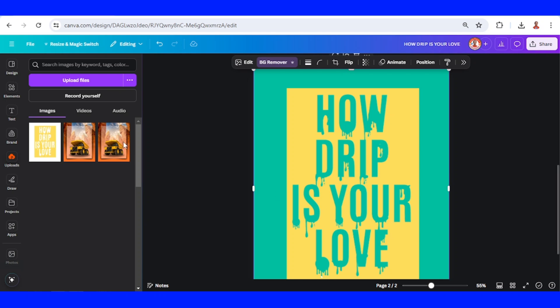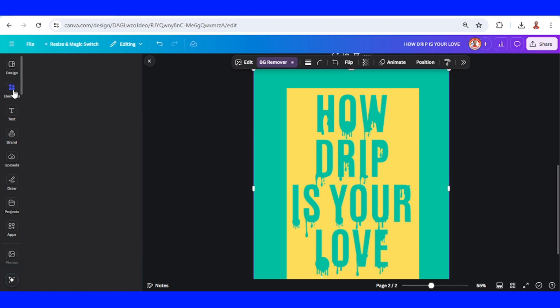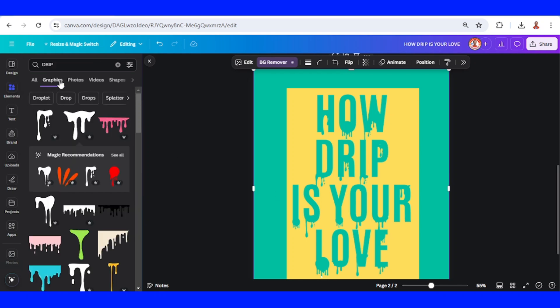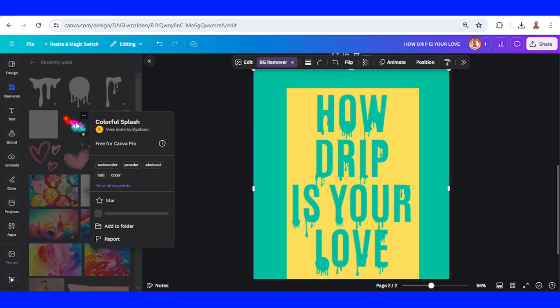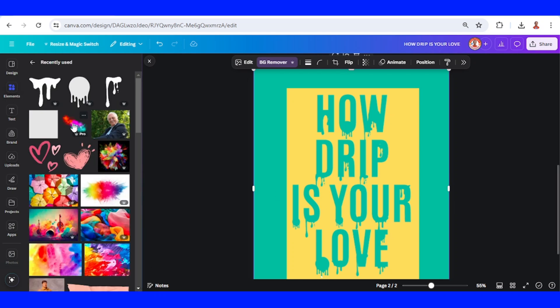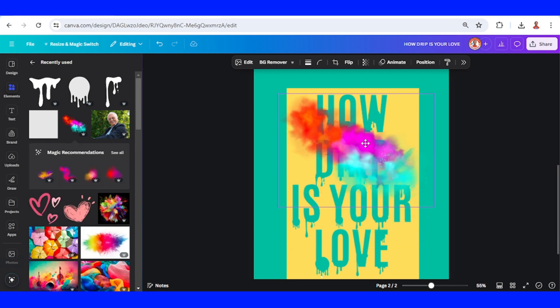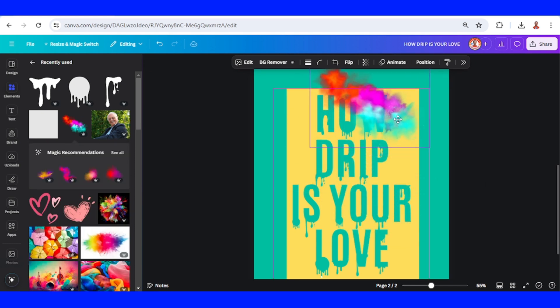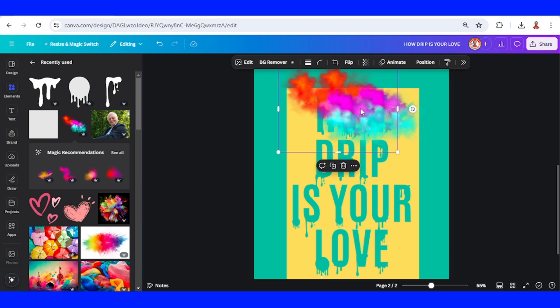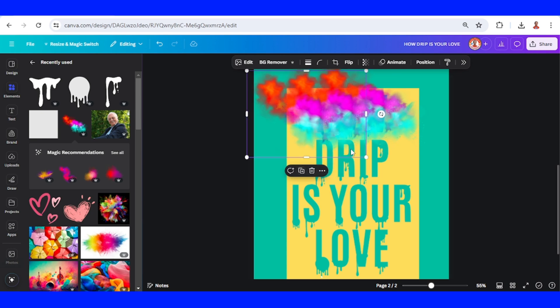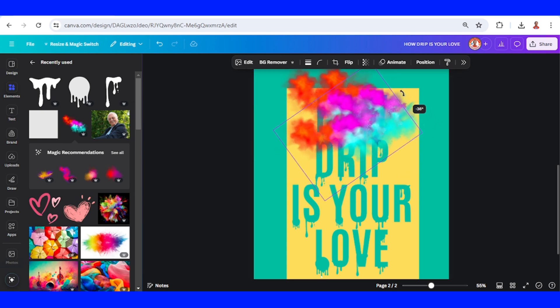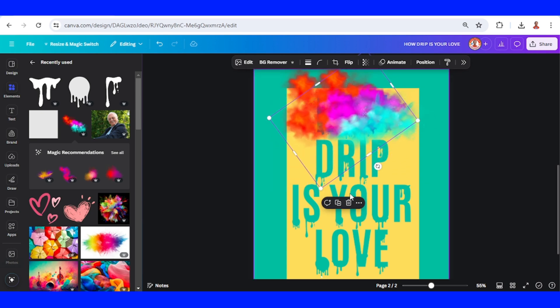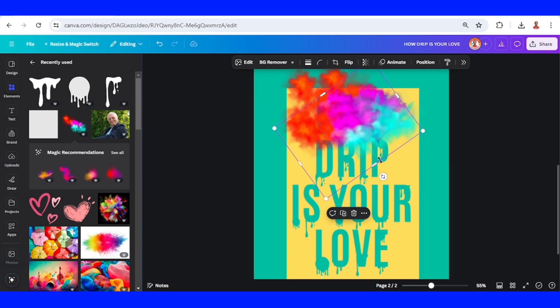All right, now I will add a colorful element, colorful splash. Duplicate, place here. Duplicate, place here. I will rotate it. Duplicate.